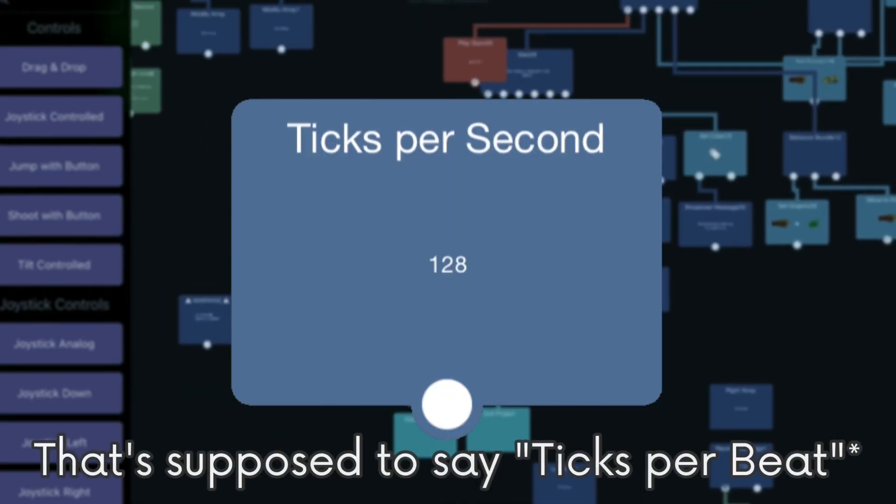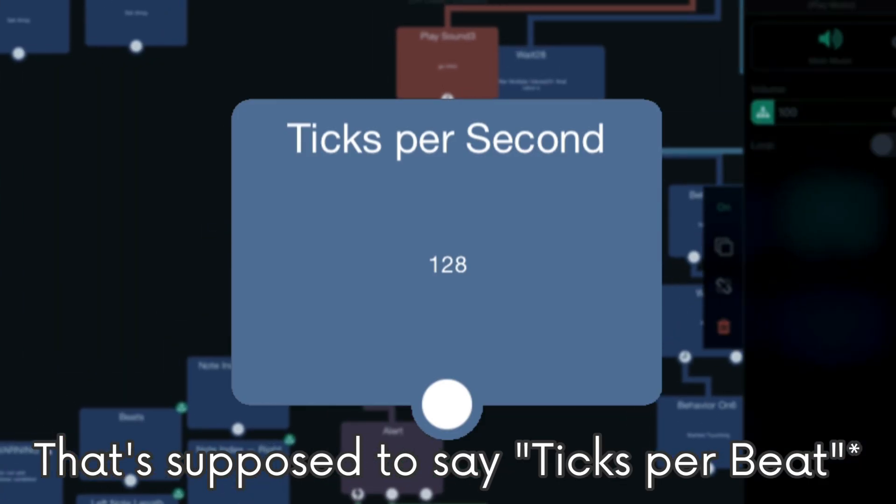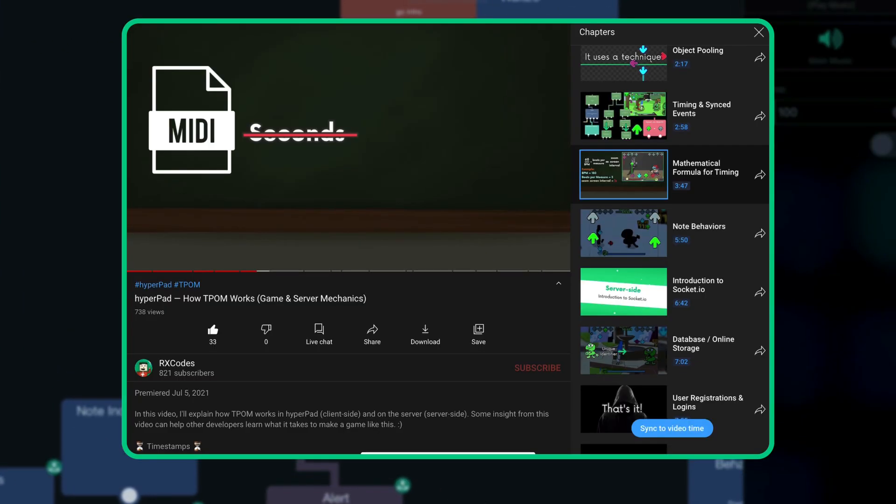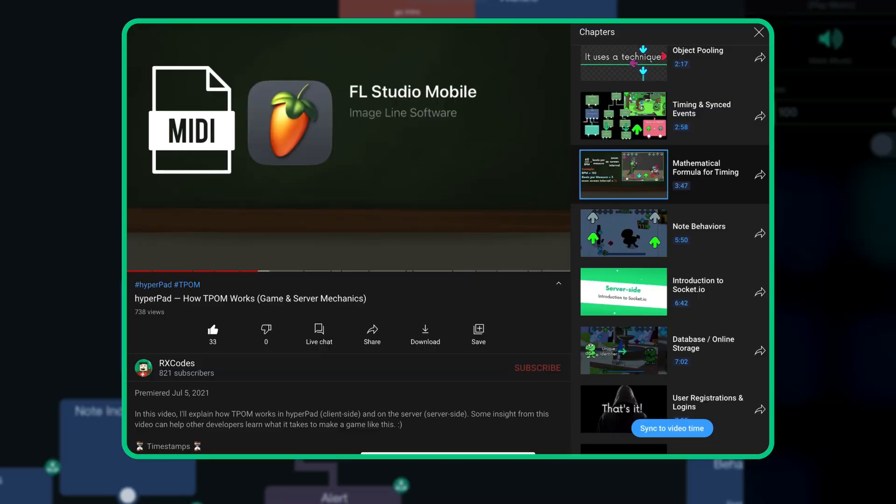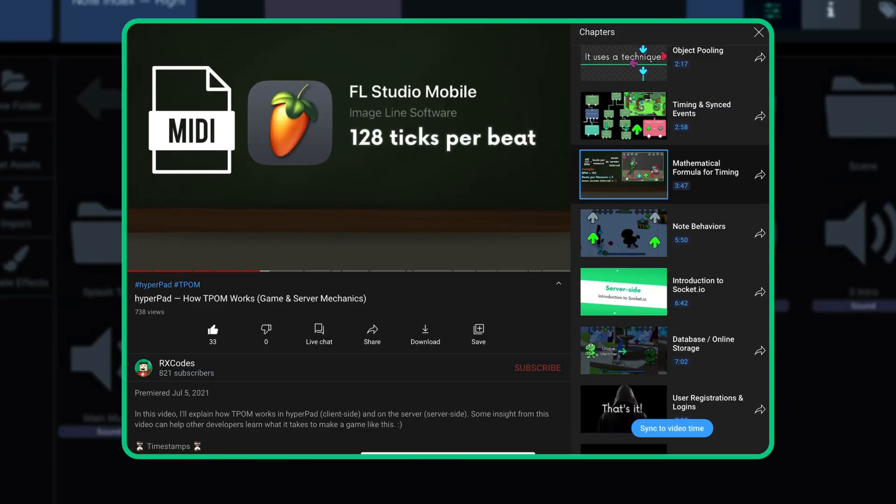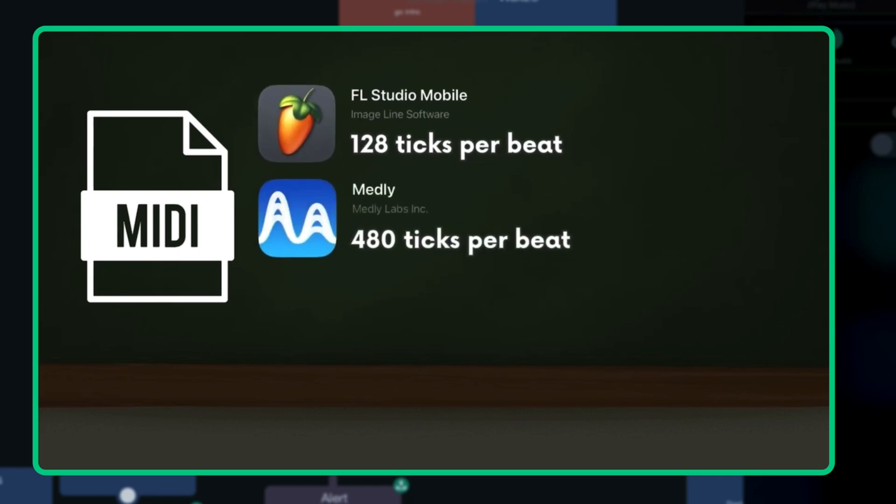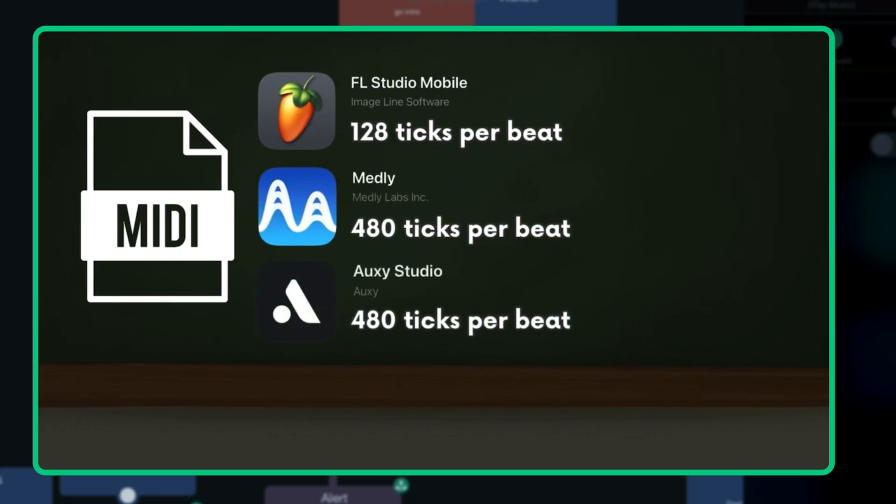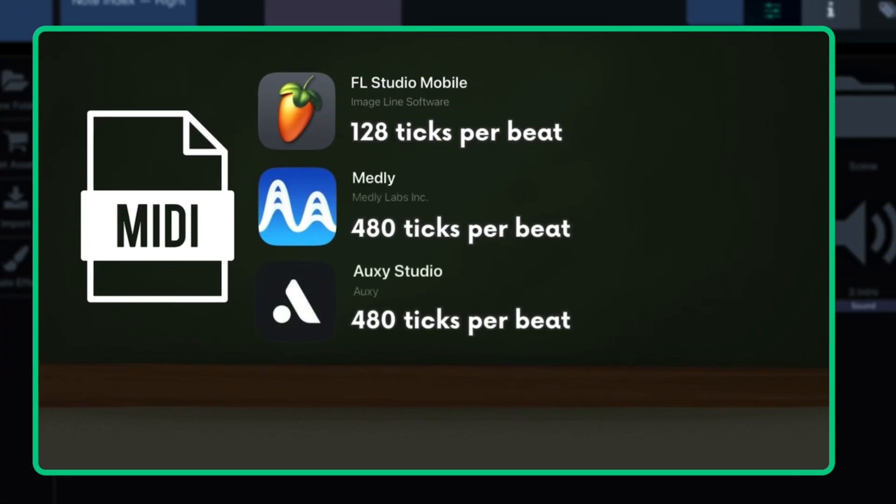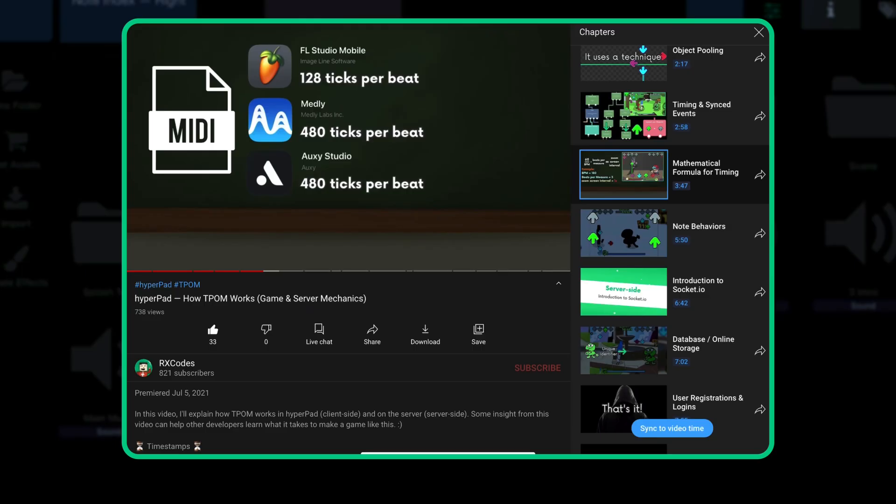Ticks per beat is a variable that depends on the MIDI files you are using for the mapping. Like I mentioned earlier, the mapping is based on MIDI files. Each MIDI file has its own unit of time called ticks per beat or tick speed, which can vary between each music production software. This is very important to know because using the wrong tick speed can make your mapping off sync with the music. I will show you how to determine the tick speed later.